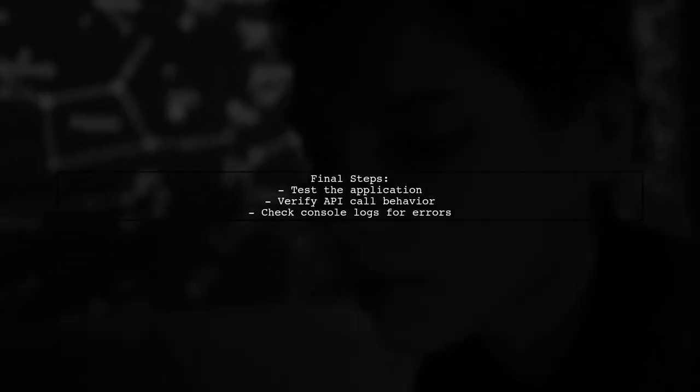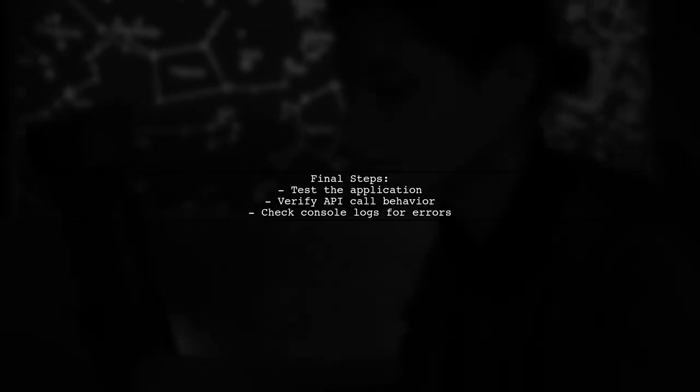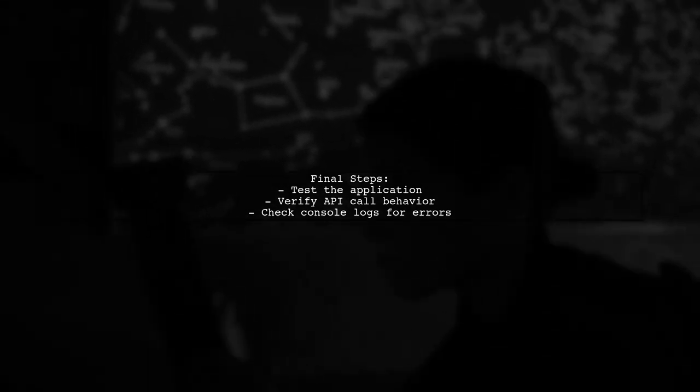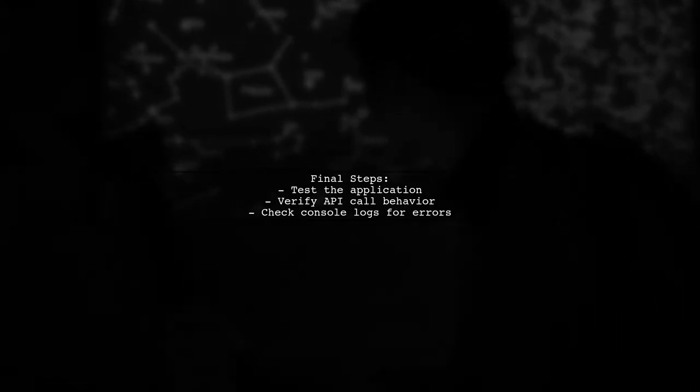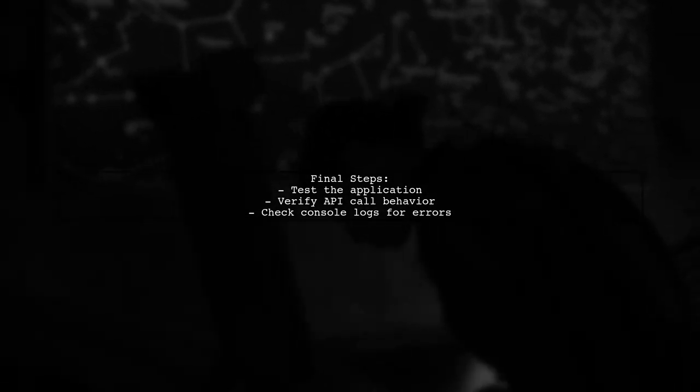Finally, after making these changes, test your application again. This should resolve the infinite loop issue and allow your API call to function as intended.